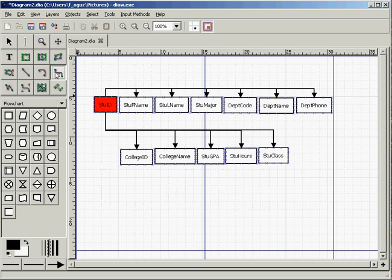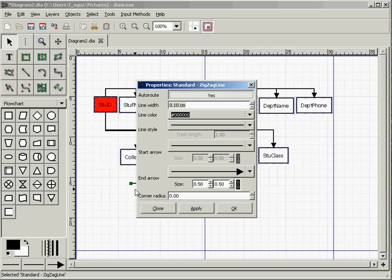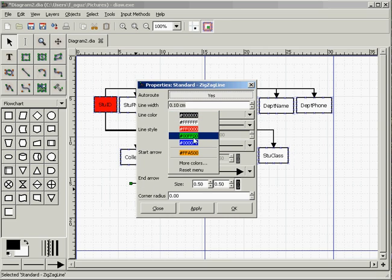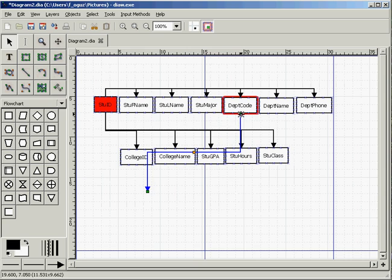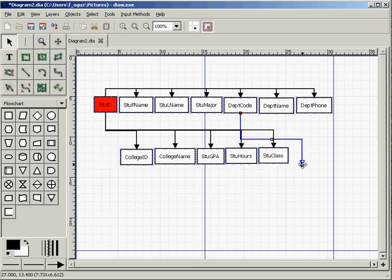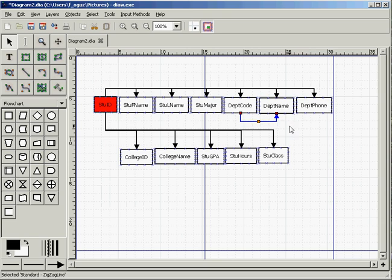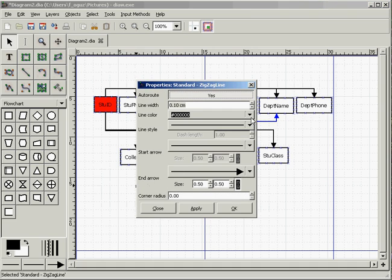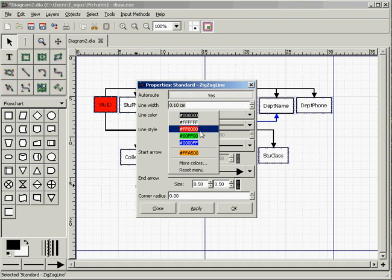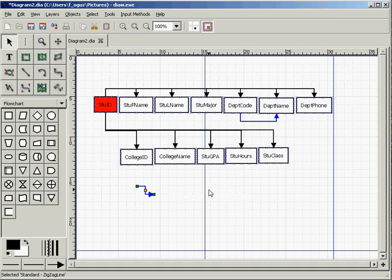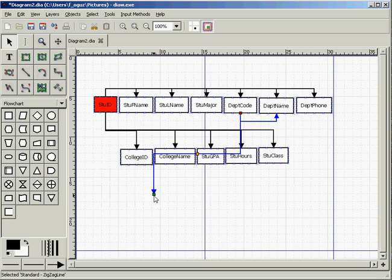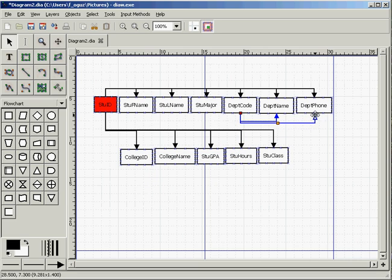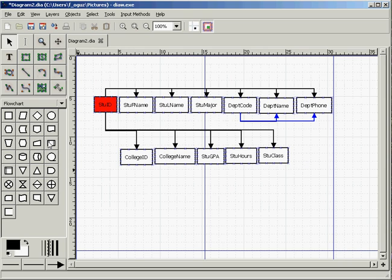Same thing goes for the college ID which determines college name. So we are going to use a zigzag line here again and when you double click on the zigzag line you can change the color. Let's use a different color in this case to indicate transitive dependencies, select blue. We're going to connect this one to department code and connect the other side of the arrow to department name. And get another one here, change the color. Let's do the same thing for the college ID here.